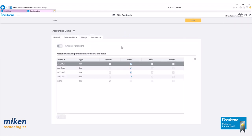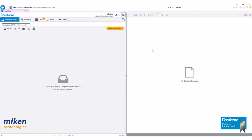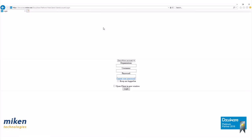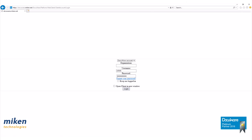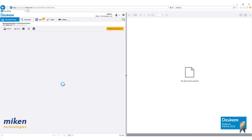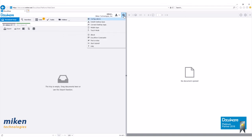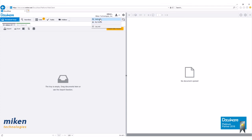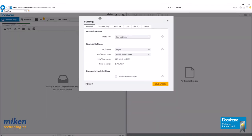Now that we have our file cabinet created, let's close our configurations page. Let's log out of DocuWare and log back in. Let's check our file cabinet here. We can do this by going to our settings tab.